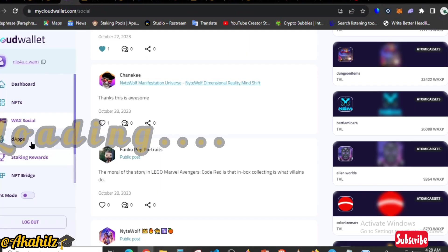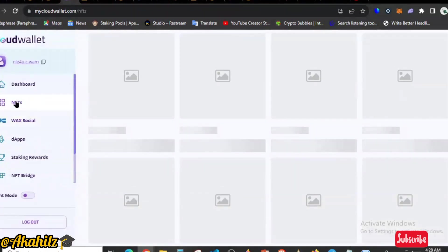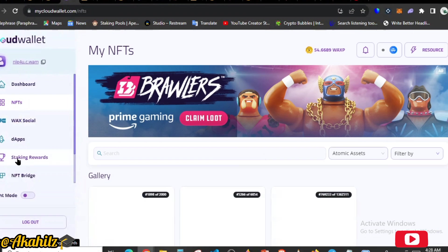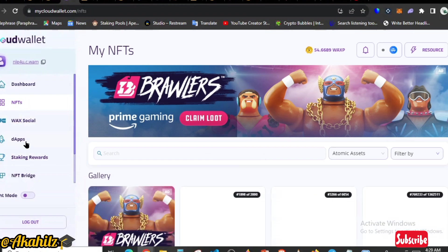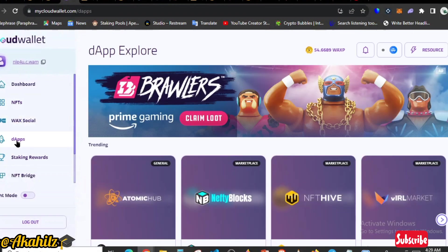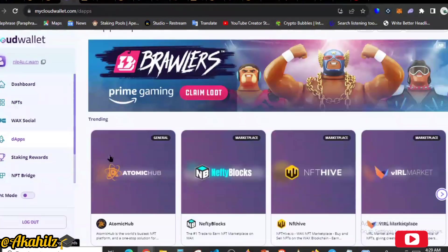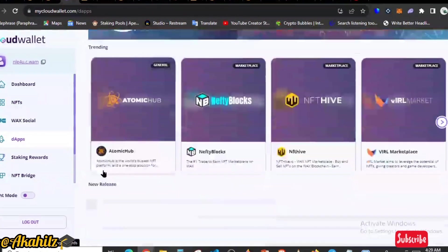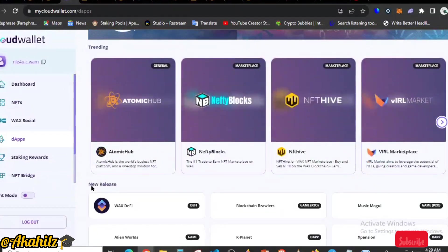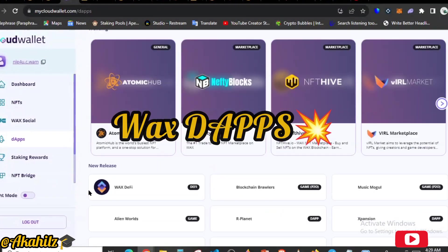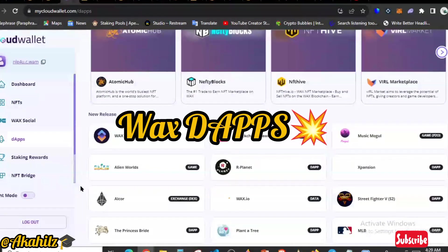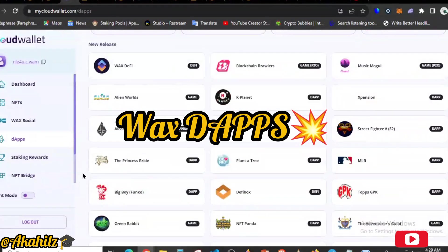So while that is loading guys, final tips guys. These are NFTs here. So in the cloud wallet you can also get access to see lots of dApps. So these are some of the coolest features that I've seen on this WAX blockchain.